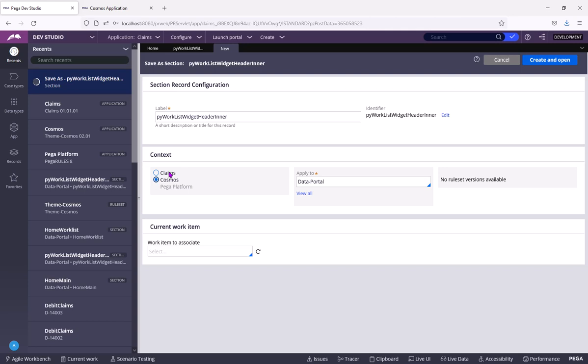The changes should be made by Pega team only. You need to select Claims, which is the application you have created.